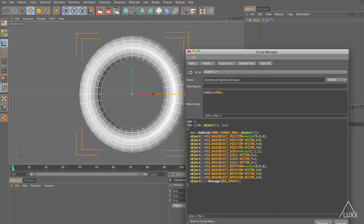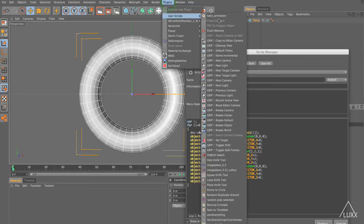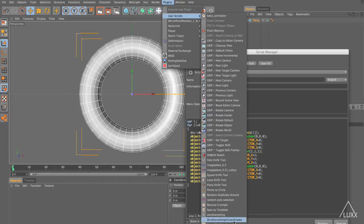If you want to change the script as you're writing it and test it then you can use the execute button down here in the bottom right of the script manager. Once you're happy with it you can then click save all and it will be saved into your scripts which you can access through plugins user scripts and you can see there's quite a few in here and there's mine, zero everything in coordinates.